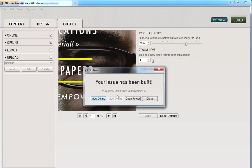So once it's built, you'll see these options. And you can view the fully functional digital edition by clicking view offline. And you'll be able to see how your end readers would see the offline version. But let's just go and click on open folder here.